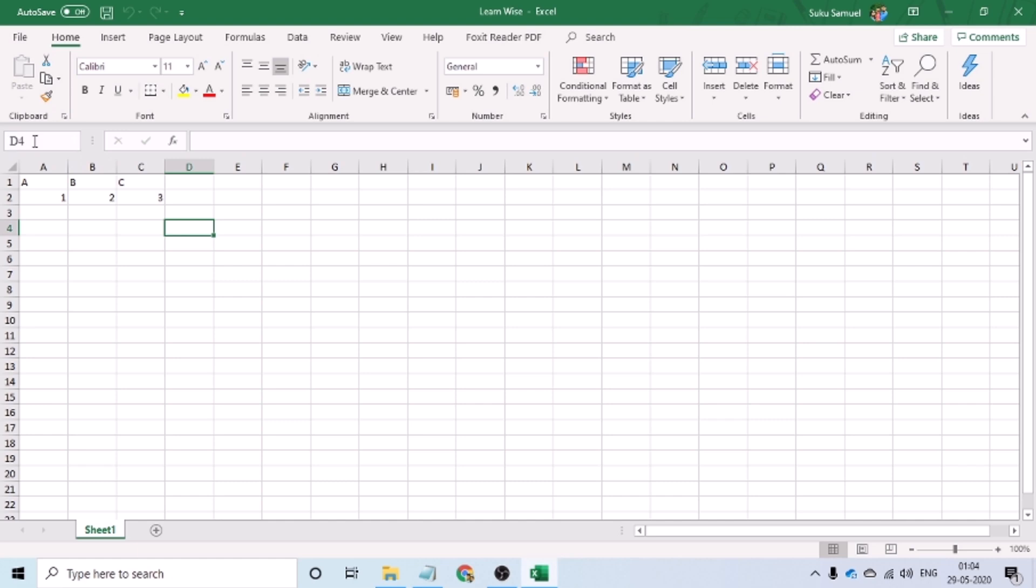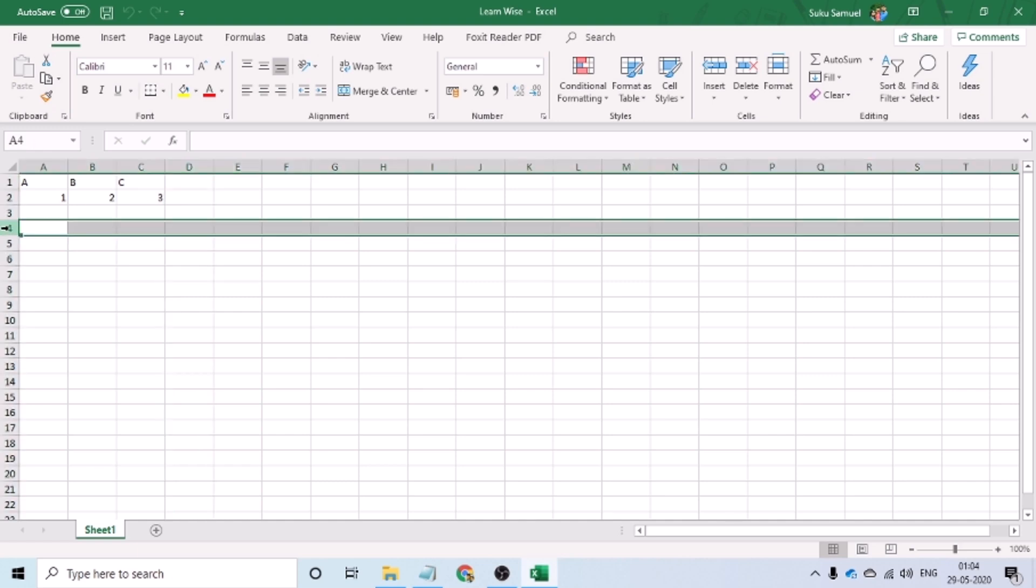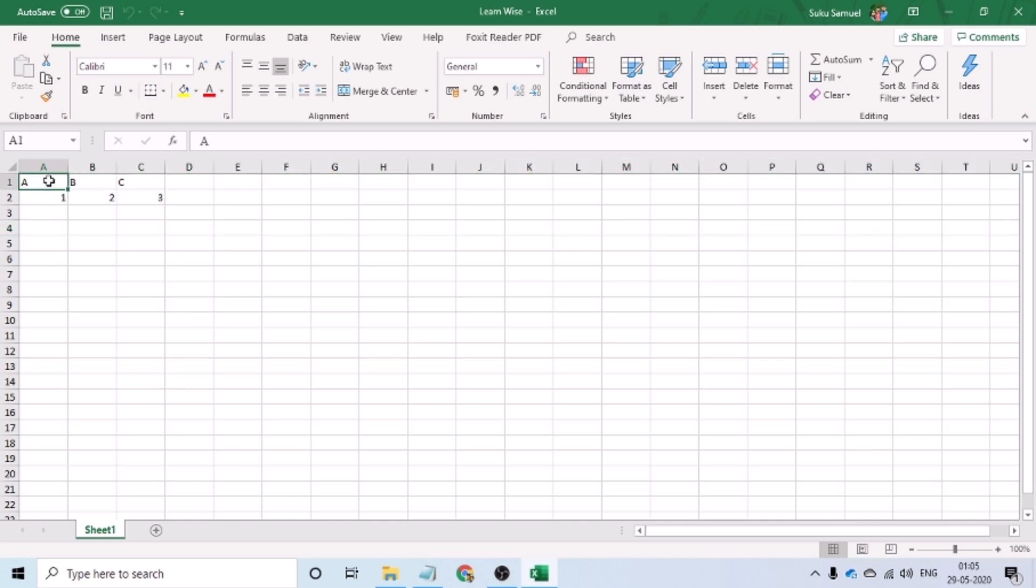At present, it tells me D4. What this signifies is that the cursor is at column D, row 4. The cell address is denoted by column reference followed by the row reference.